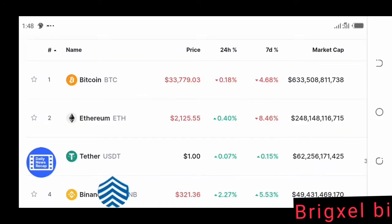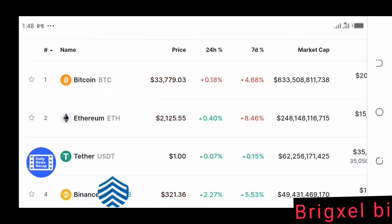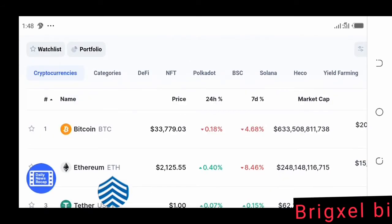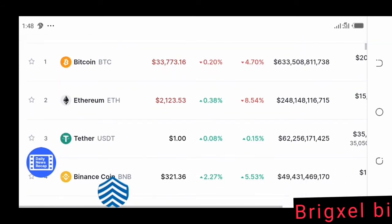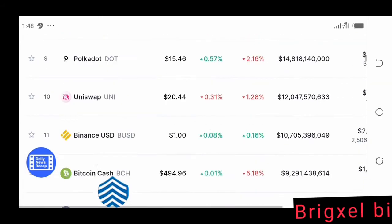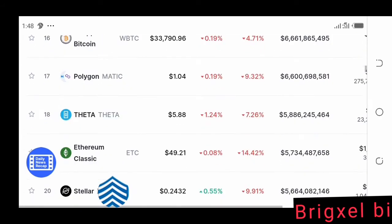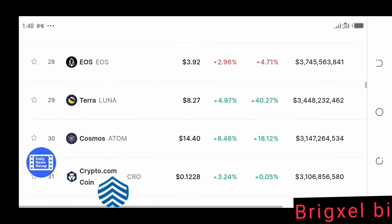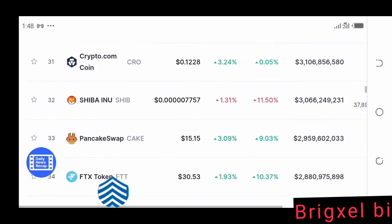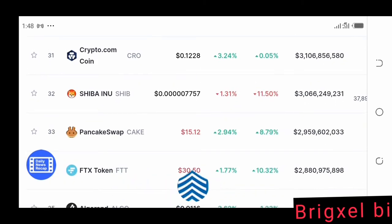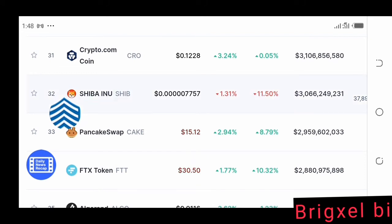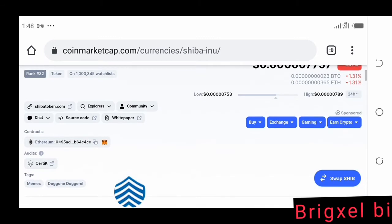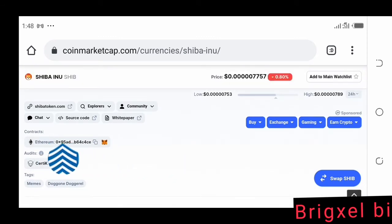To get the token address, we're going to go to CoinMarketCap. On CoinMarketCap we're going to get the address of any token we want to add on MetaMask. For example, Shiba Inu is trending — let's say we want to add Shiba Inu. We click on Shiba Inu here.